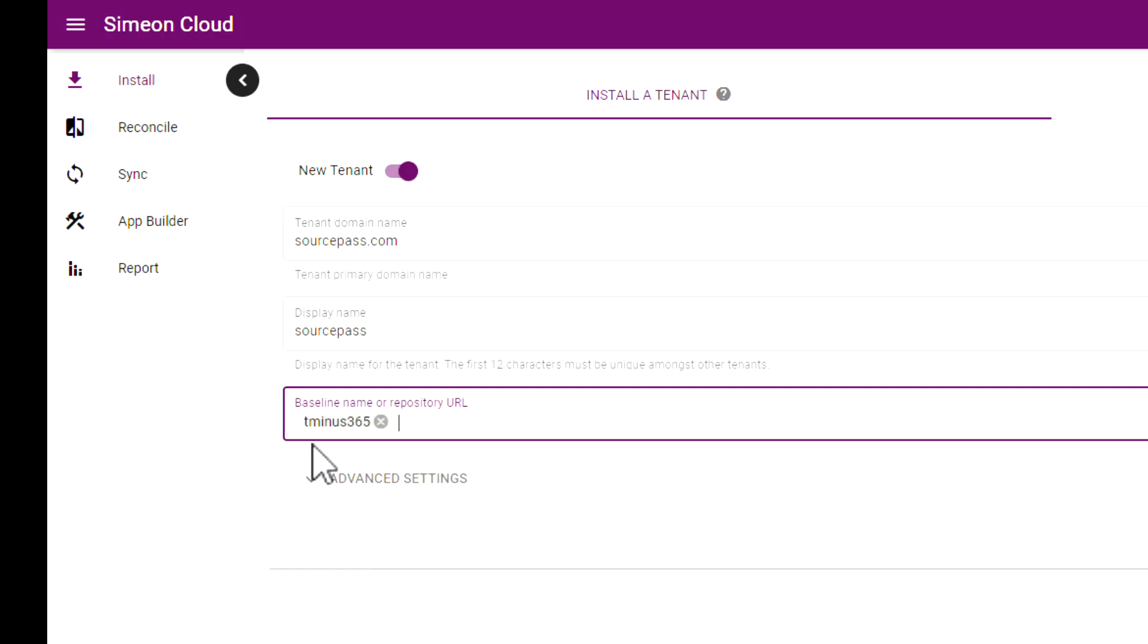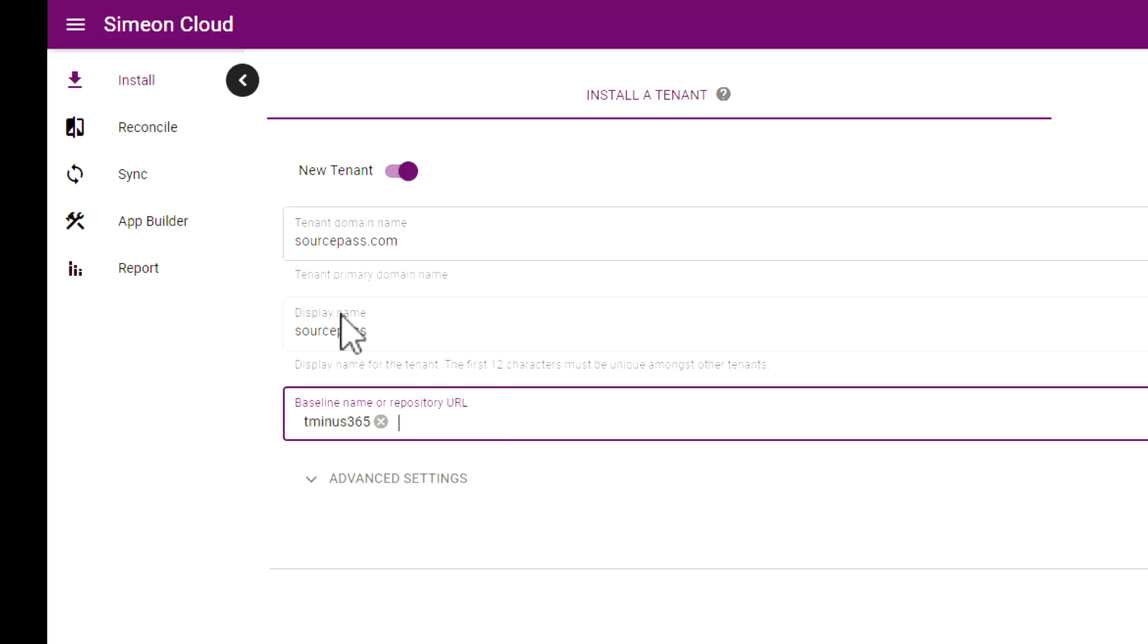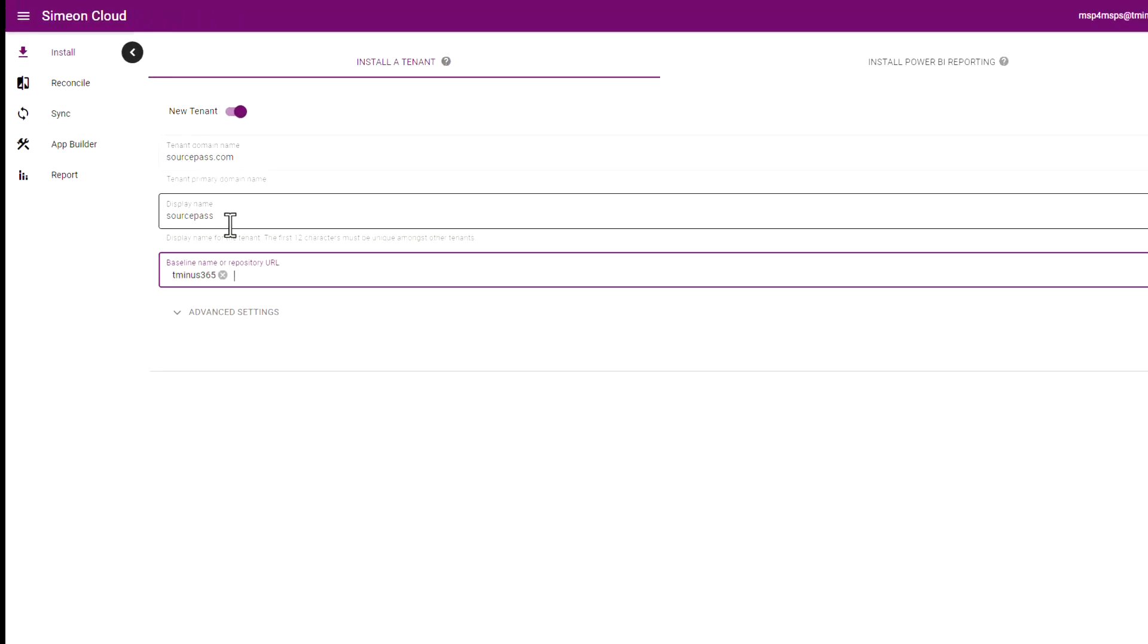So in this situation I'm using T-365 tenant as the baseline and that's what's going to be compared with SourcePass in this case the new tenant that I'm onboarding and that will basically tell you the discrepancies between what you would consider your configuration setting baselines or your desired state configuration versus what this tenant has.